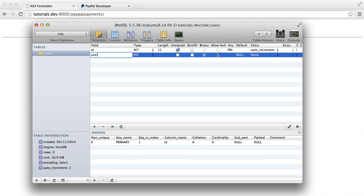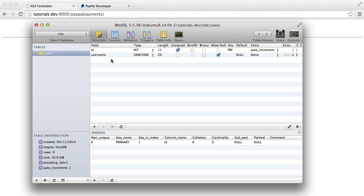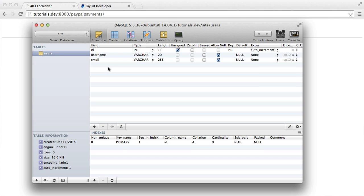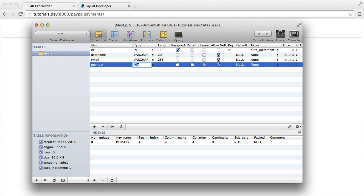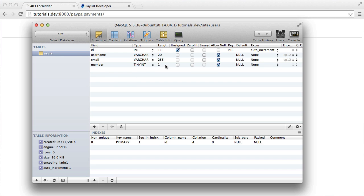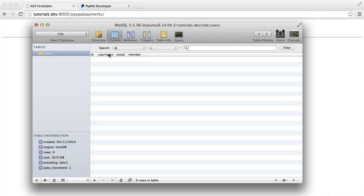So we're going to have a username. That's going to be a varchar of, say, 20 characters. It doesn't really matter in this sort of test environment. The email is going to be a varchar, say 255. And we're also going to have a member flag, which is going to be a boolean, which is essentially a tiny int length of one. And basically, this is just the flag to say, are they a member or not?